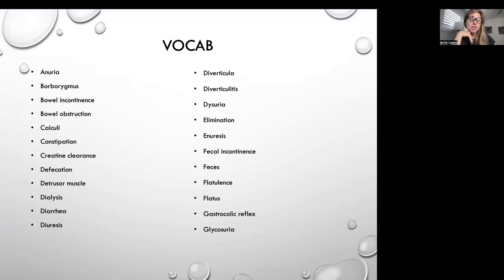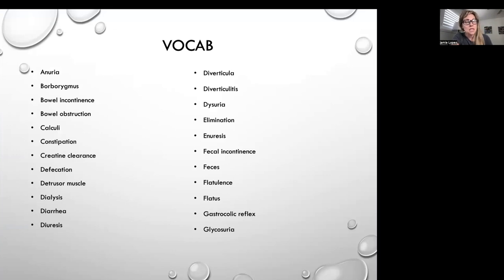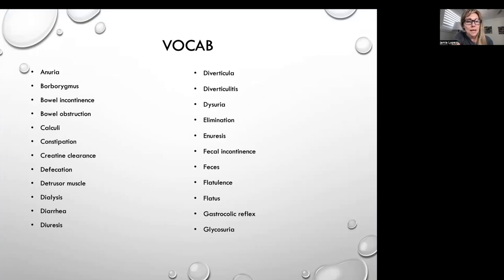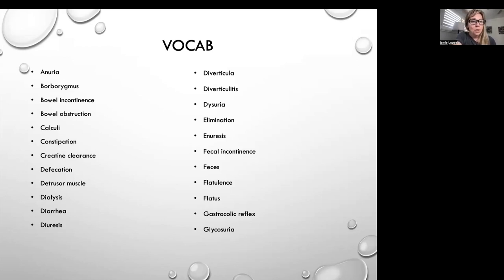We'll start with anuria. Anything with an 'A' that you got from your abbreviation sub-module means no or absence. So anuria is no urine. The next one is borborygmus, and that is the movement of gas and fluid through the intestines. Bowel incontinence is loss of control of your bowel movements. Bowel obstruction.